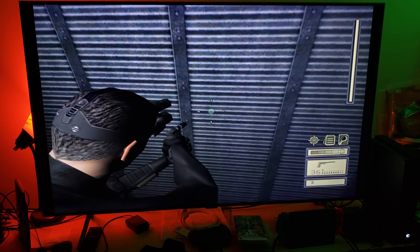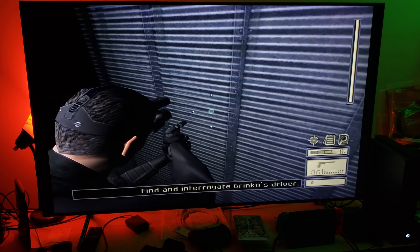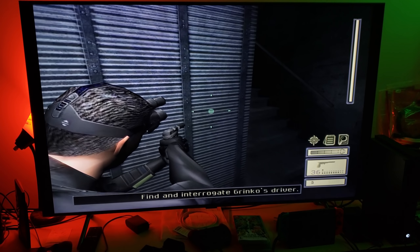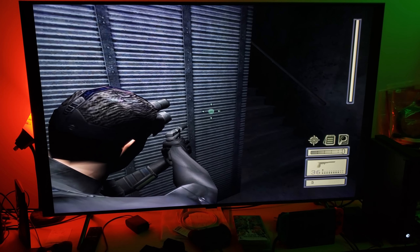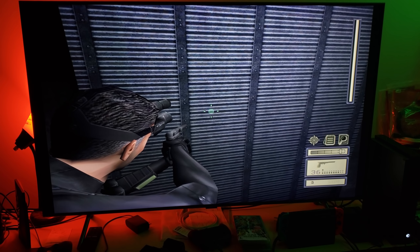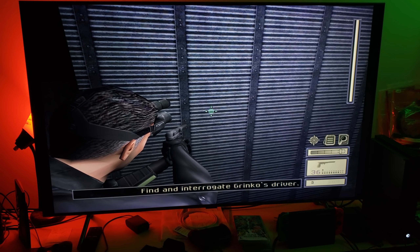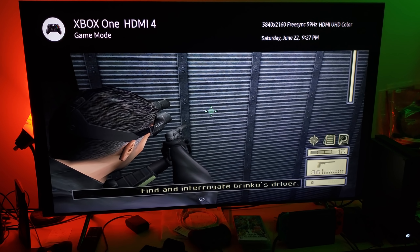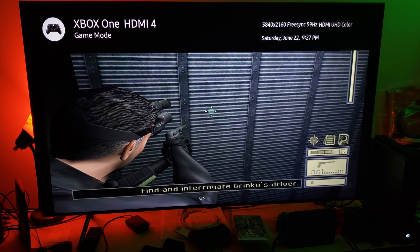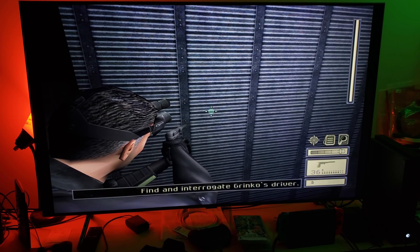That's pretty much all you have to do, and it looks great — this is in 4K, upscaled to 4K. I don't want you guys to think I'm pulling any tricks here. You can see right there: 3840 by 2160, FreeSync, 60Hz — there it is, Xbox One X.